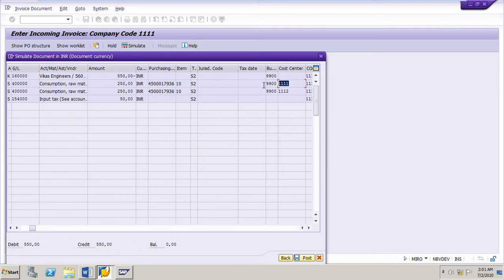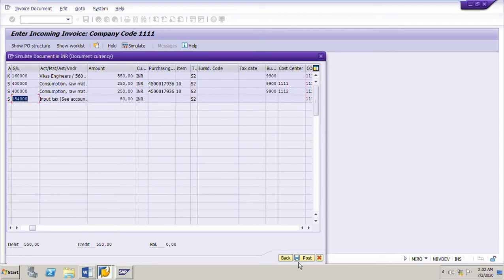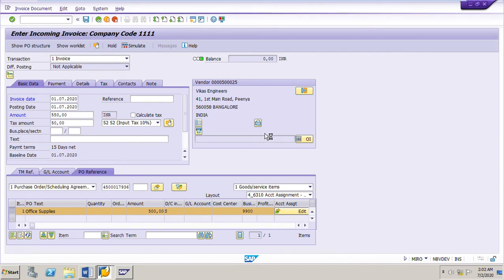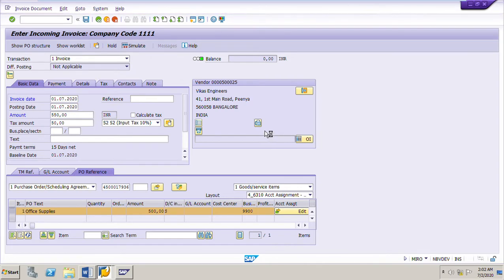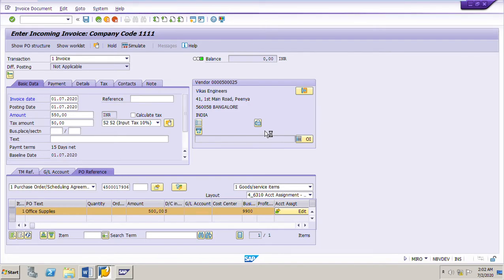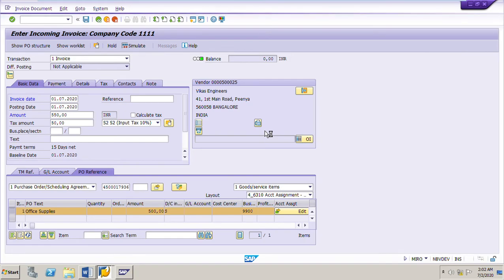Scrolling right in the simulation, we see 250 rupees to cost center 1111, 250 rupees to cost center 1112, and 50 rupees for the input tax account. We click Back, then Post. Once the invoice is posted, the invoice number will be updated in the purchase order history. From the invoice document number in the PO history we can also navigate to the accounting document and see the accounting entries for the two cost centers.